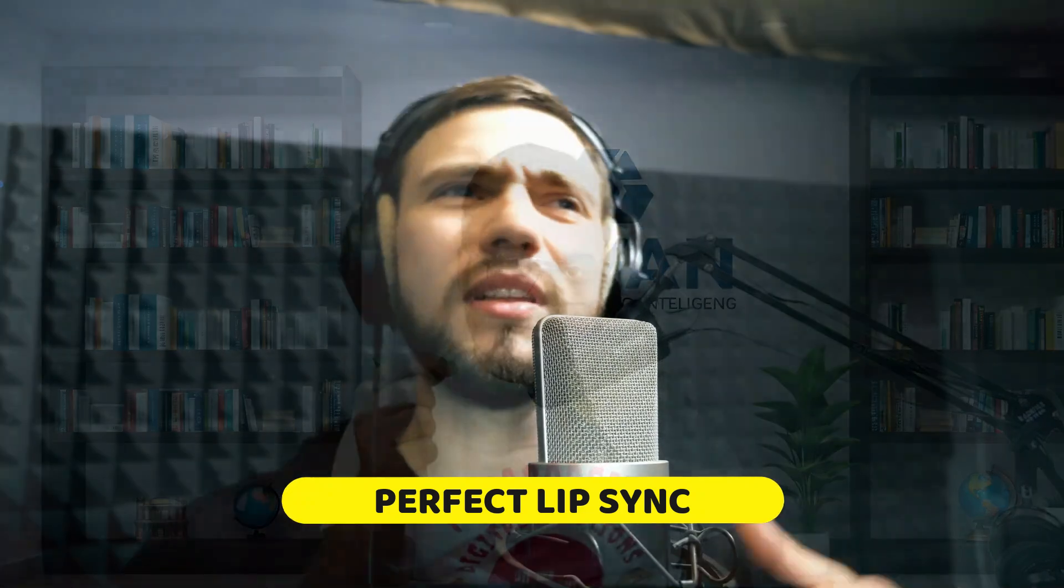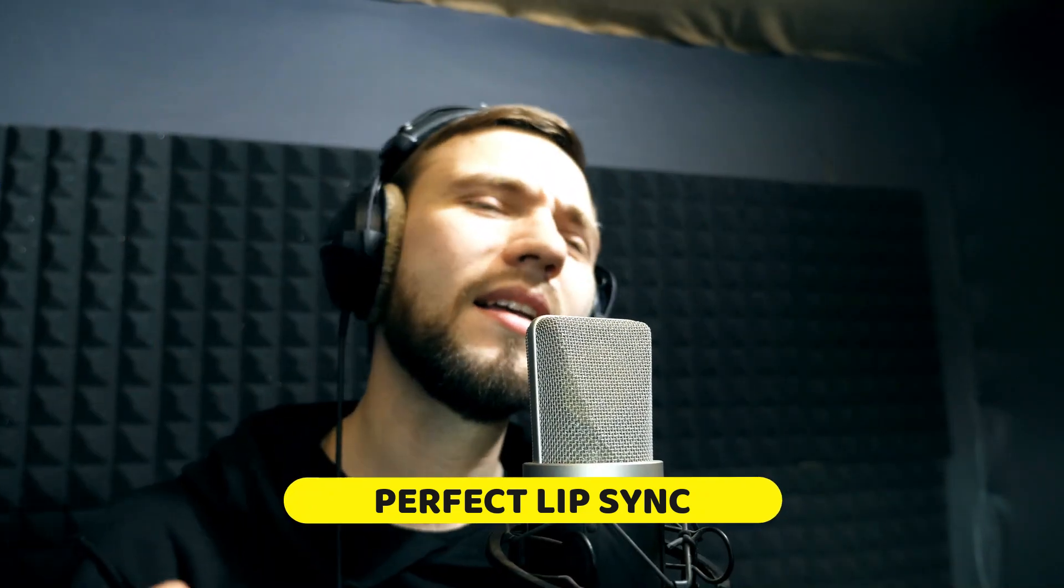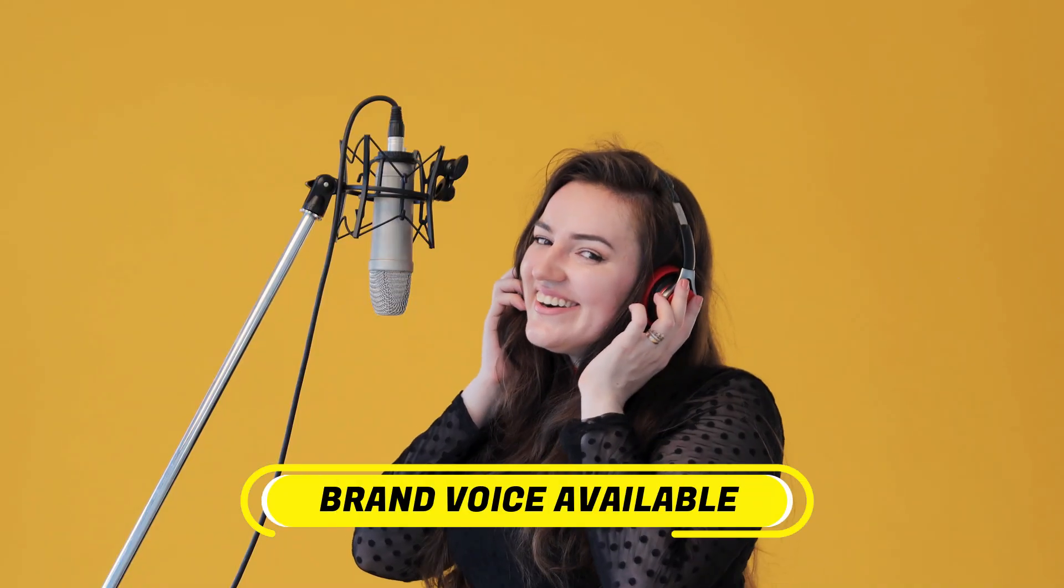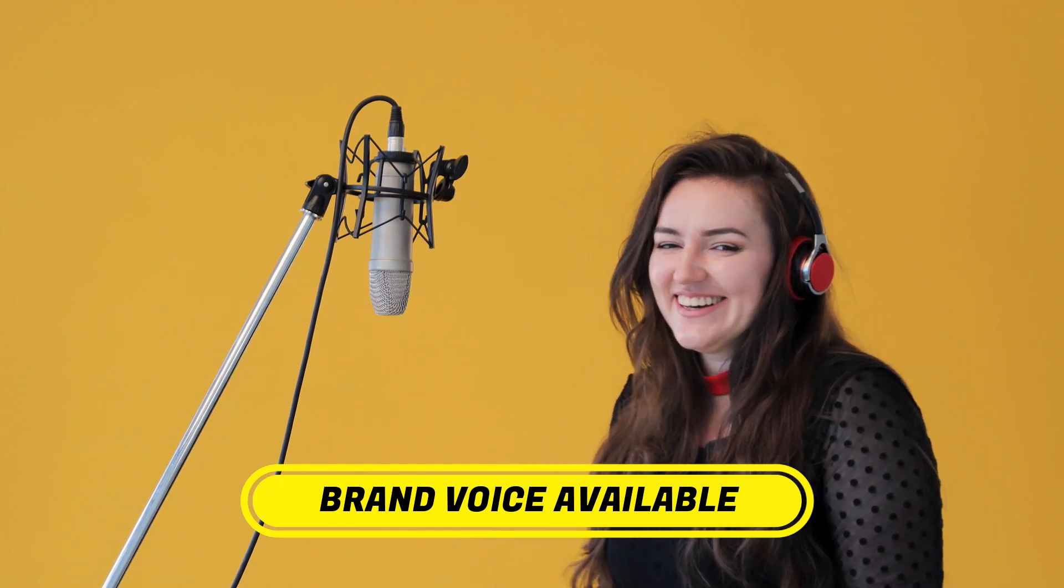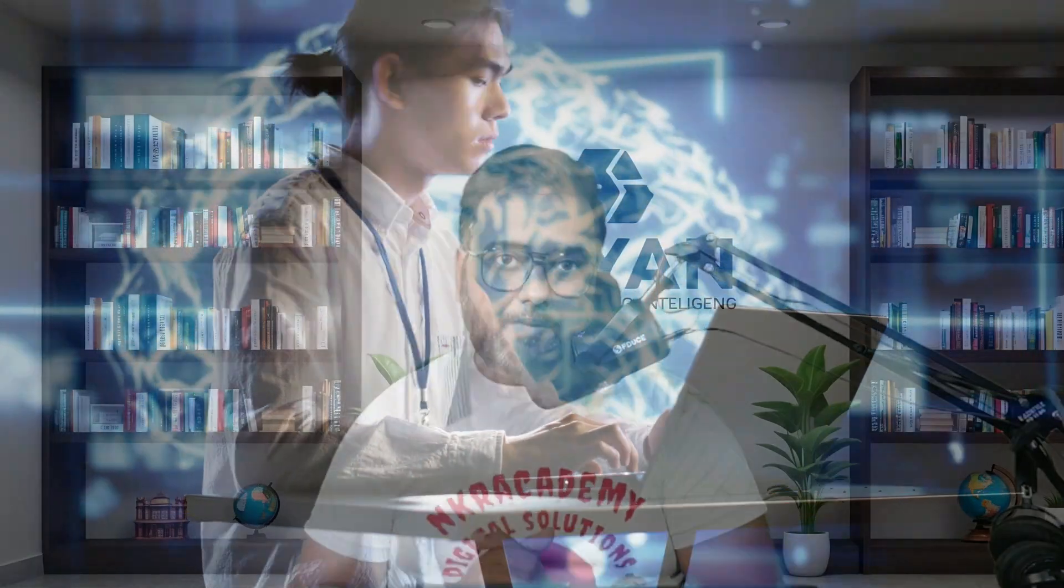The best part is that the video produced as output would have perfect lip sync and it would have the brand voice as well. That means if my voice was used in the original video then in the translated video it would be my voice that would be used.